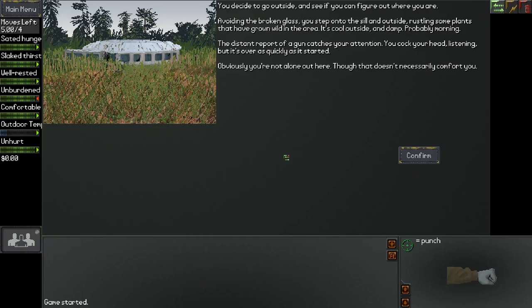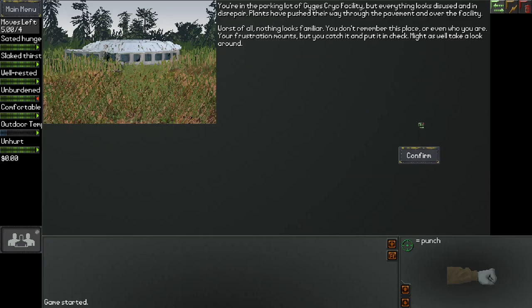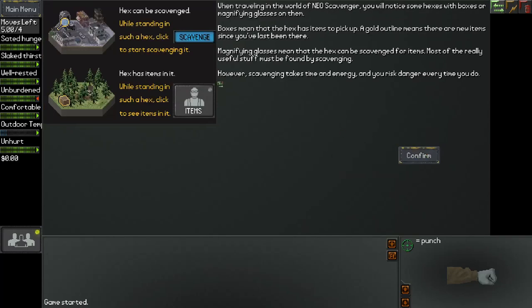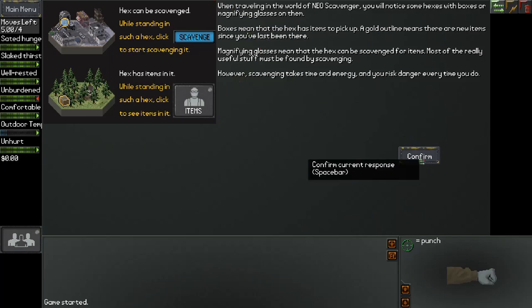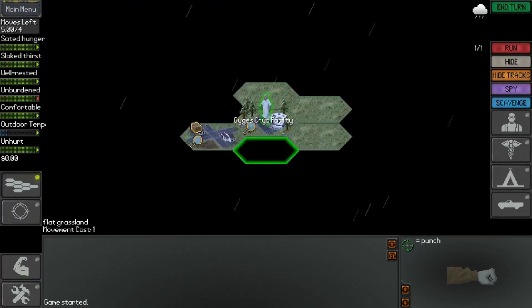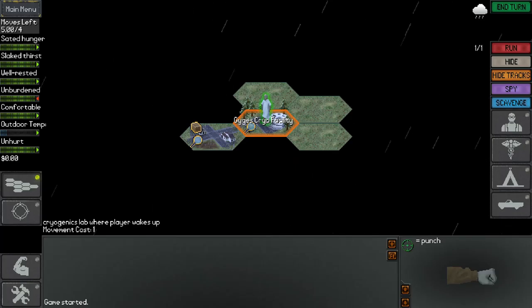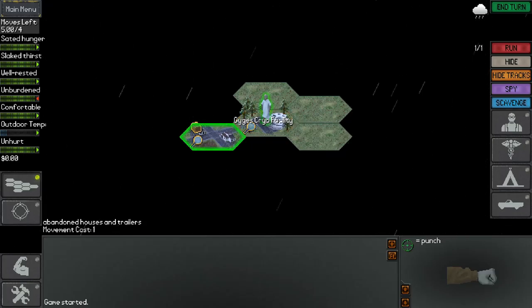Decide to go outside and see if you can figure out where you are. Avoiding the broken glass, you step onto the sill and outside, rustling some plants that have grown wild in the area. It's cool outside and damp, probably morning. The distant report of a gun catches your attention. You cock your head listening, but it's over as quickly as it started. Obviously you're not alone out here, though that doesn't necessarily comfort you. You're in the parking lot of the Gyges Cryo Facility, but everything looks disused and in disrepair. Plants have pushed their way through the pavement and over the facility. Worst of all, nothing looks familiar. You don't remember this place or even who you are. Your frustration mounts but you catch it and put it in check. Might as well take a look around.